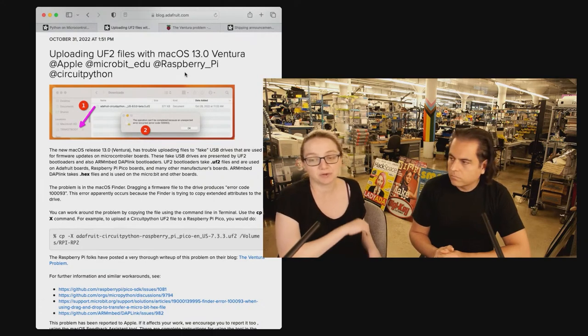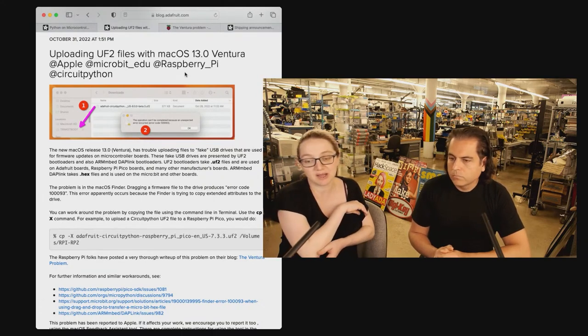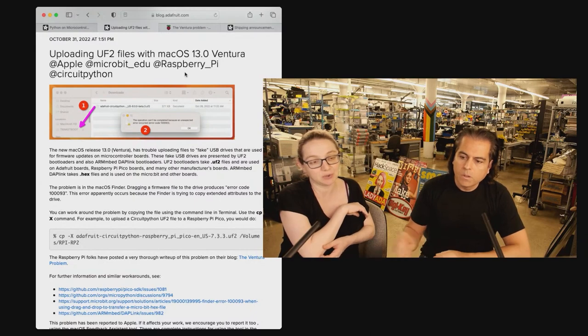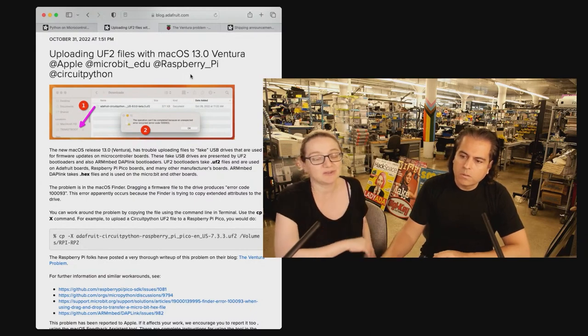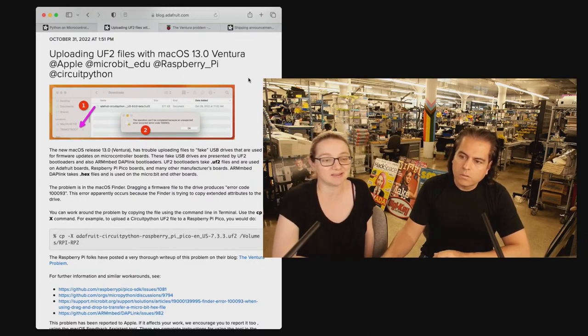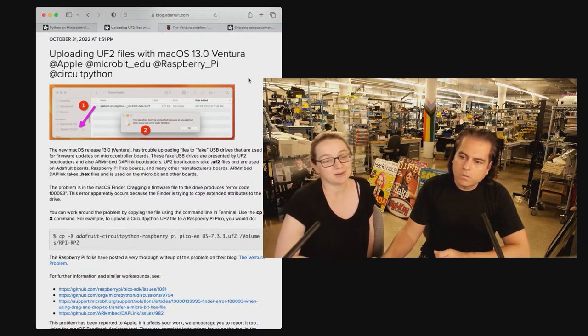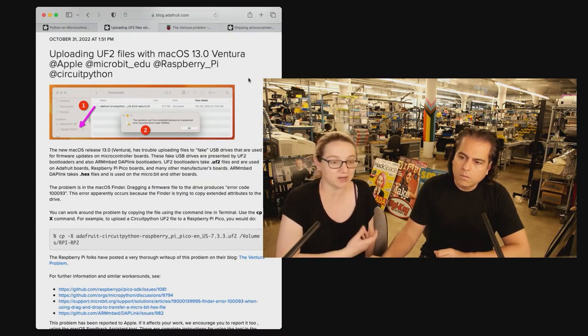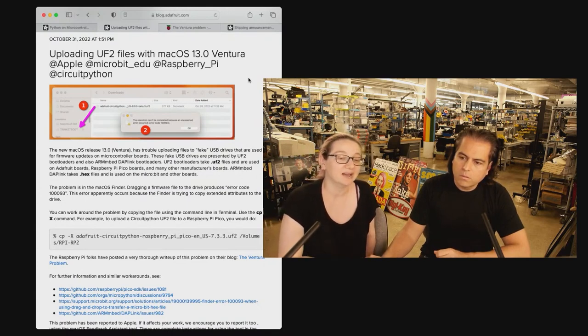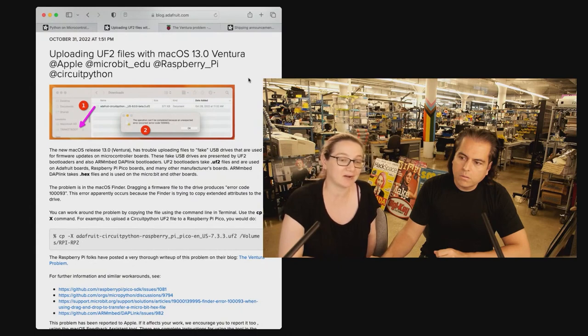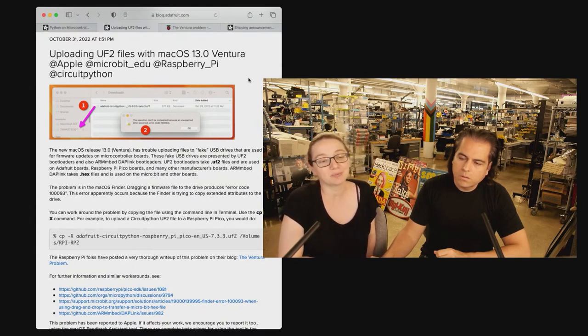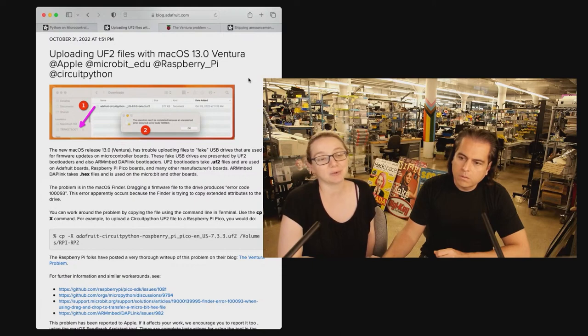So we're still trying to get in touch with Apple to be like, hey, you decided to do something that's non-standard and broke this way of when you drag and drop a file, it should just write the file. It shouldn't try to do anything else. And that's how it's been for 25 years, 30 years on computers. Please don't go back and do something different.